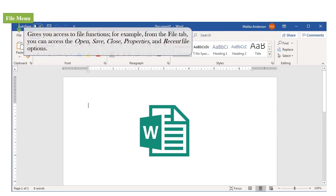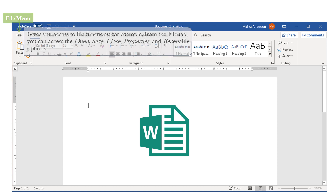Next, we have the File Menu, which gives you functions such as open, save, and close. Now, in previous versions of Microsoft Word, you would have seen the Office button instead of the File Menu.